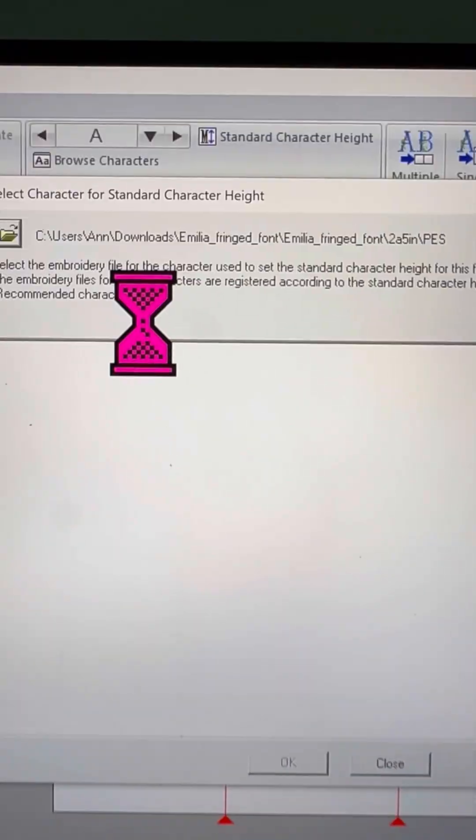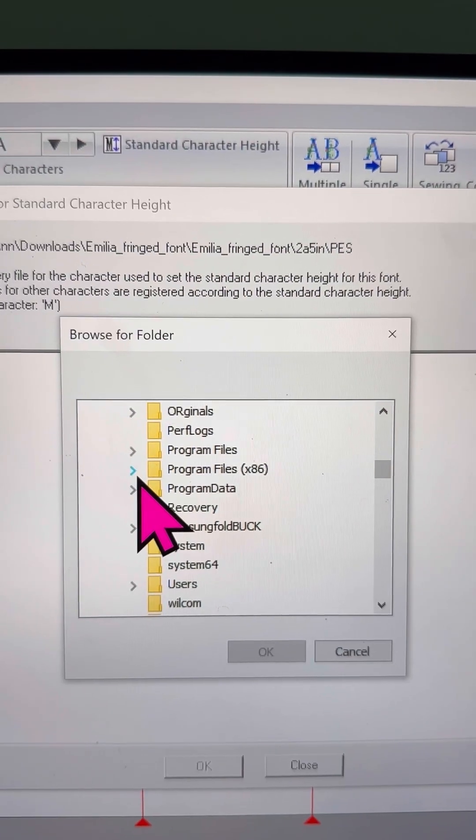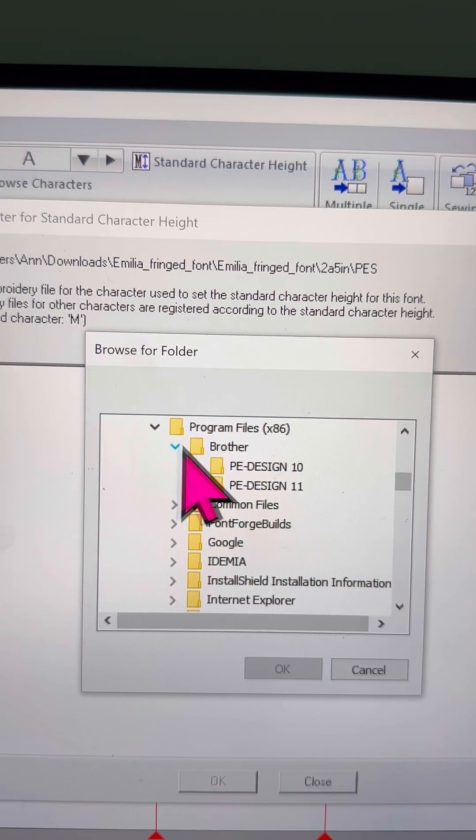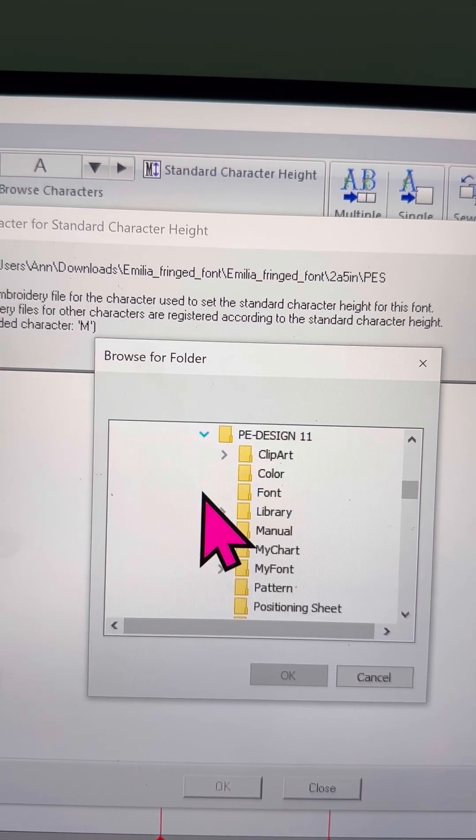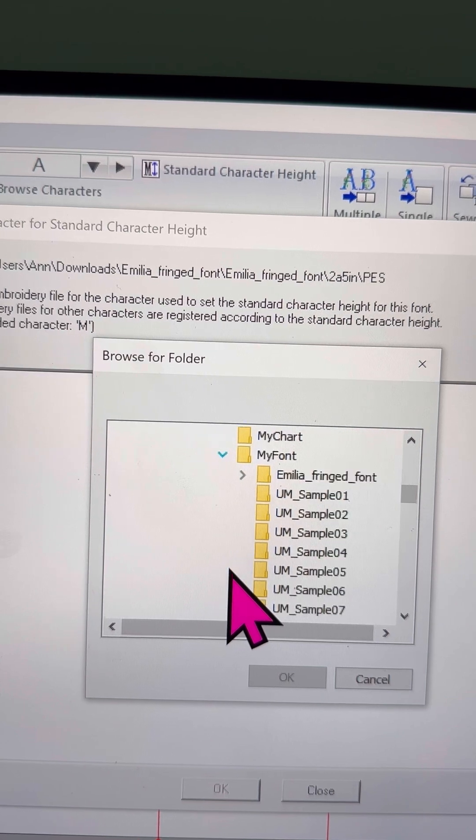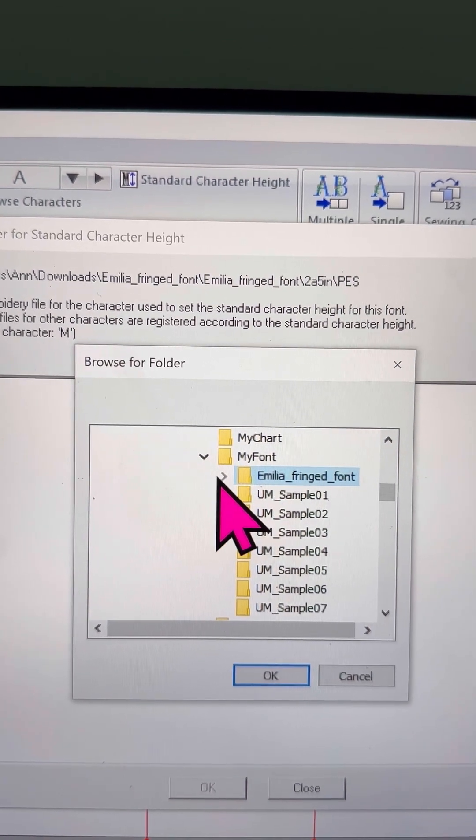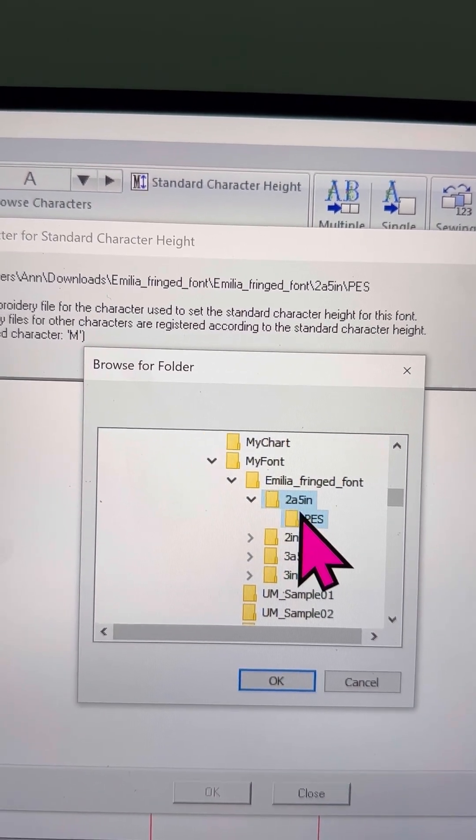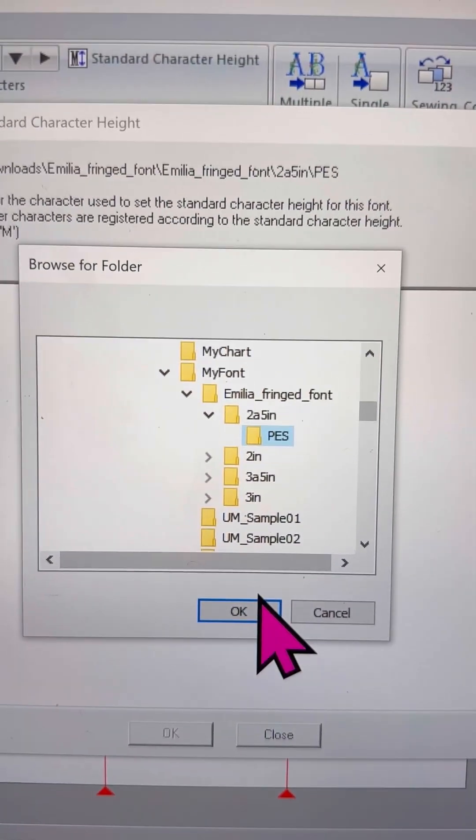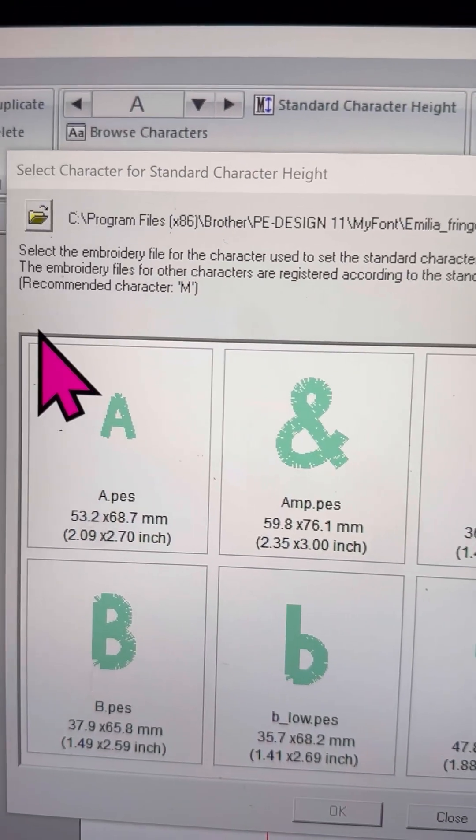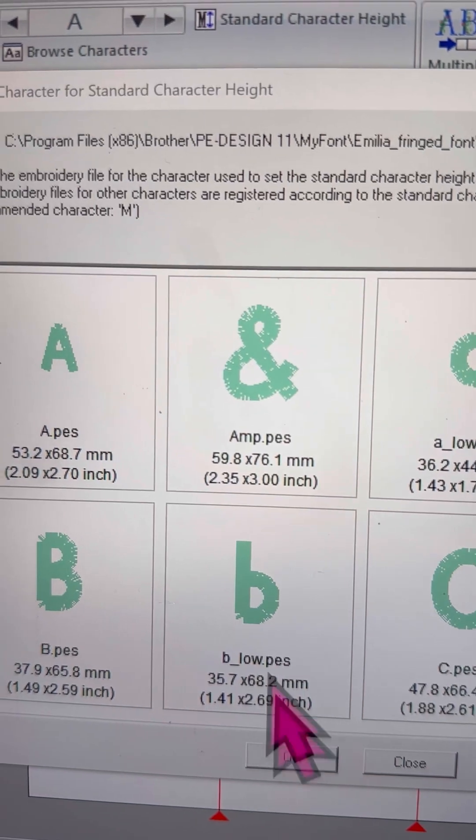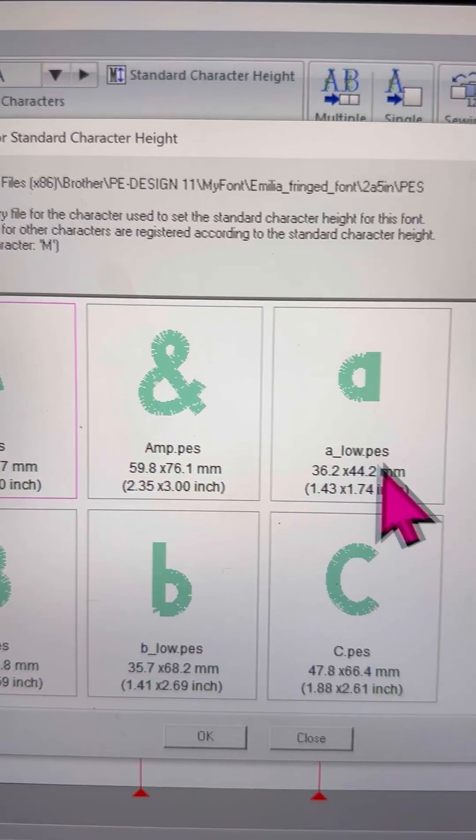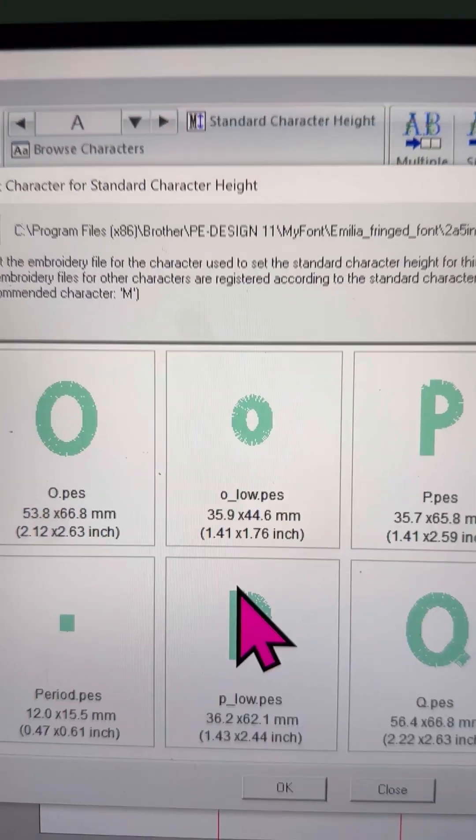To do this, you'll open up P.E. Design 11. This mapping process only works in P.E. Design 11. The other features I've shown you, like easily connecting letters, also work in P.E. Design 10, P.E. Design Next, and even some older versions. But for now, let's stick to P.E. Design 11. Once you're in the program, you'll open Font Creator and find the folder you just copied. That's where we'll start.